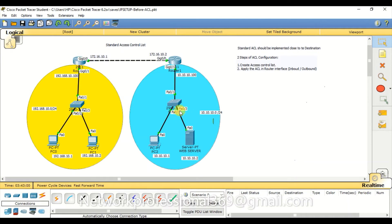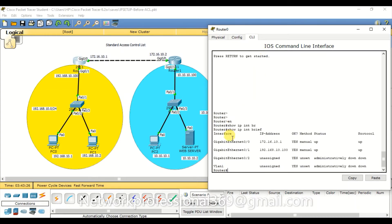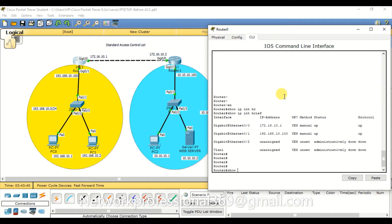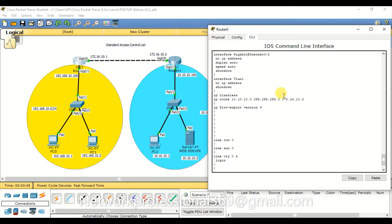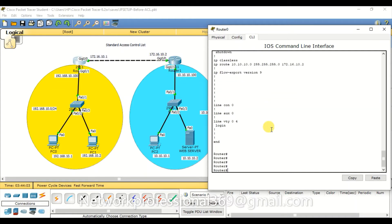To save time, I've already pre-configured IP addresses on the routers and PCs, and also configured static routing. On Router 1, interface GigabitEthernet 0/0 is configured with 172.16.10.1 and the other interface with 192.168.10.100 as the gateway. A static route is configured so that traffic destined for the 10.10.10.0 network uses next-hop 172.16.10.2.